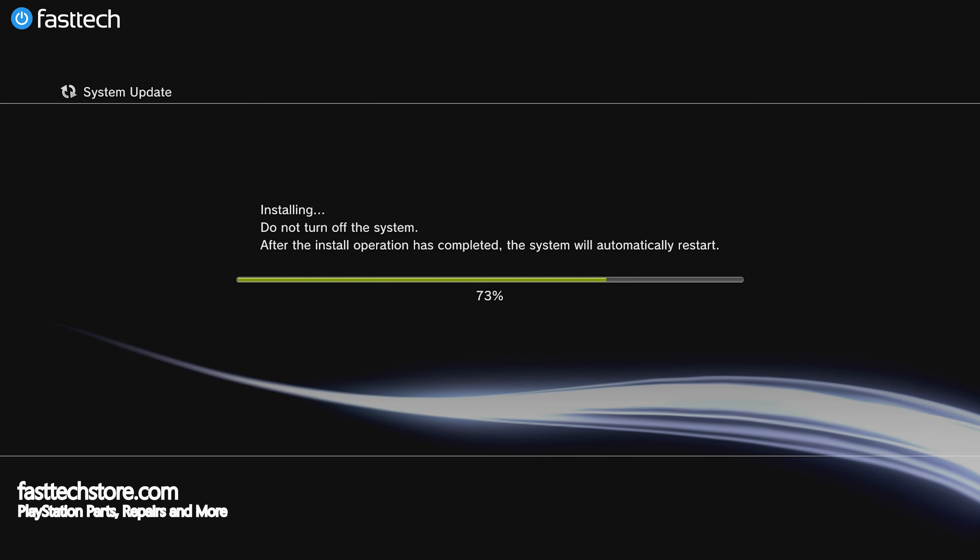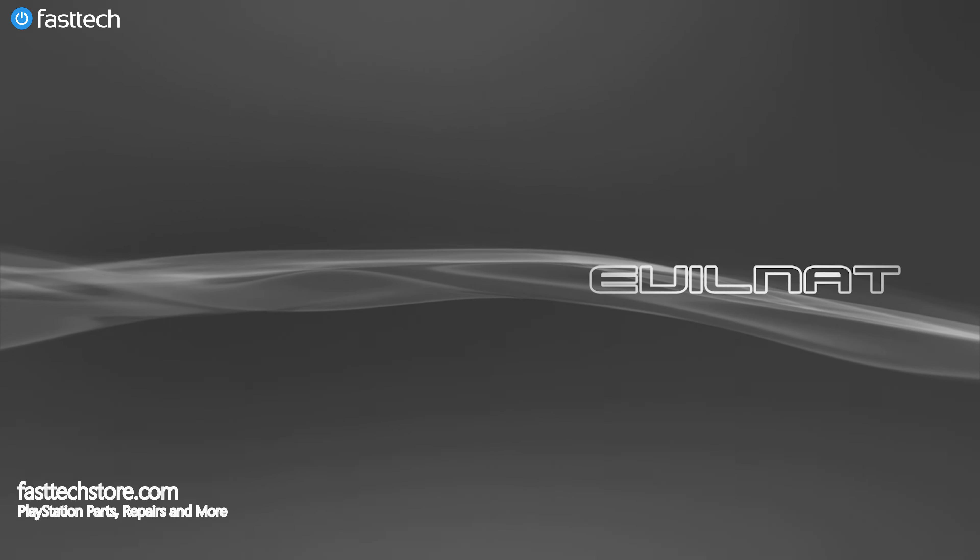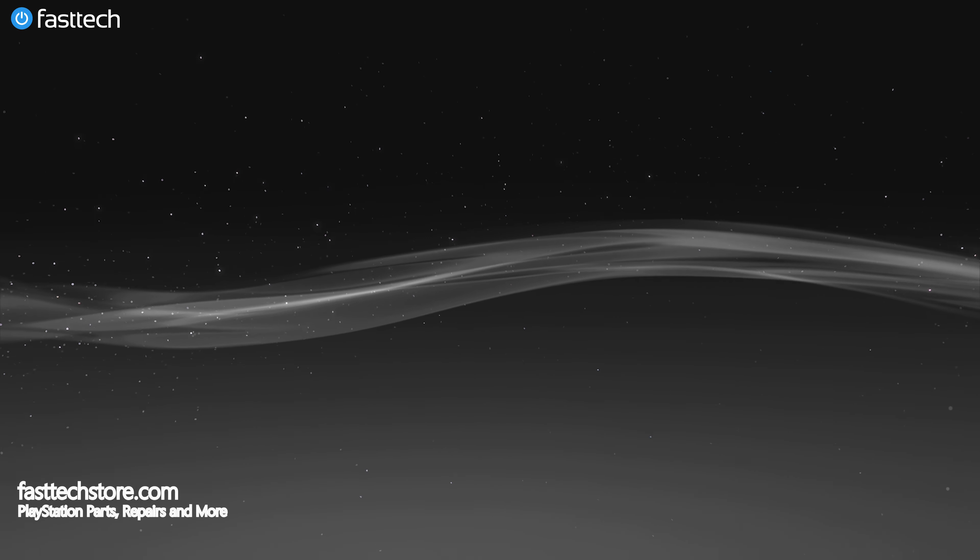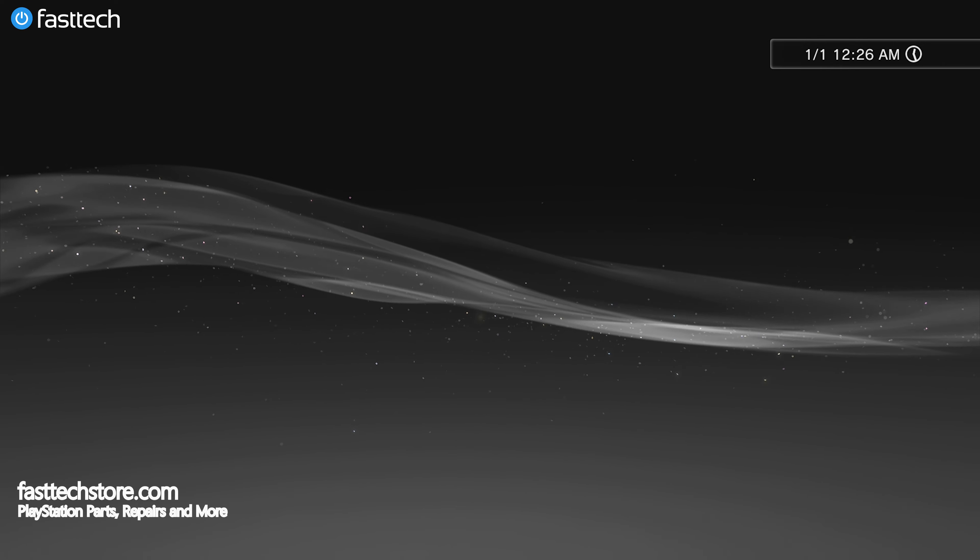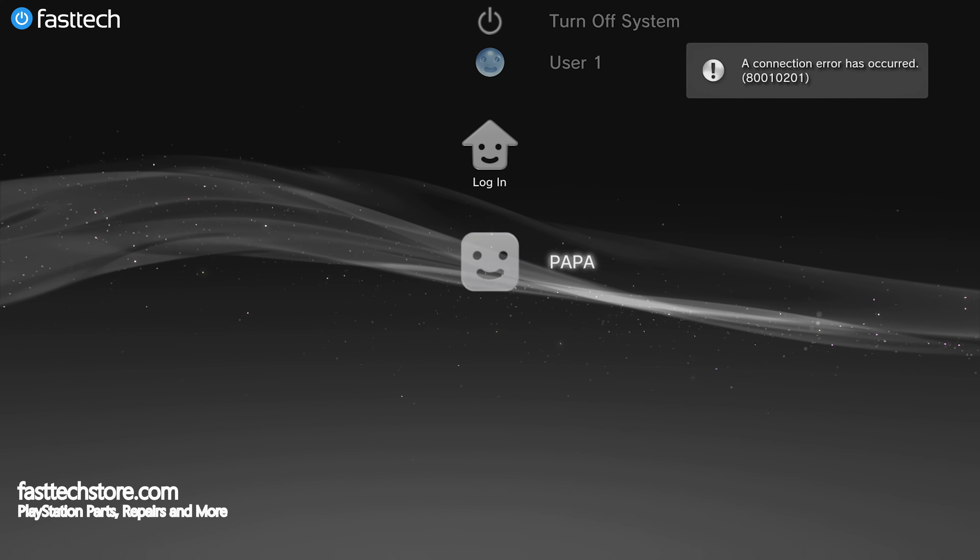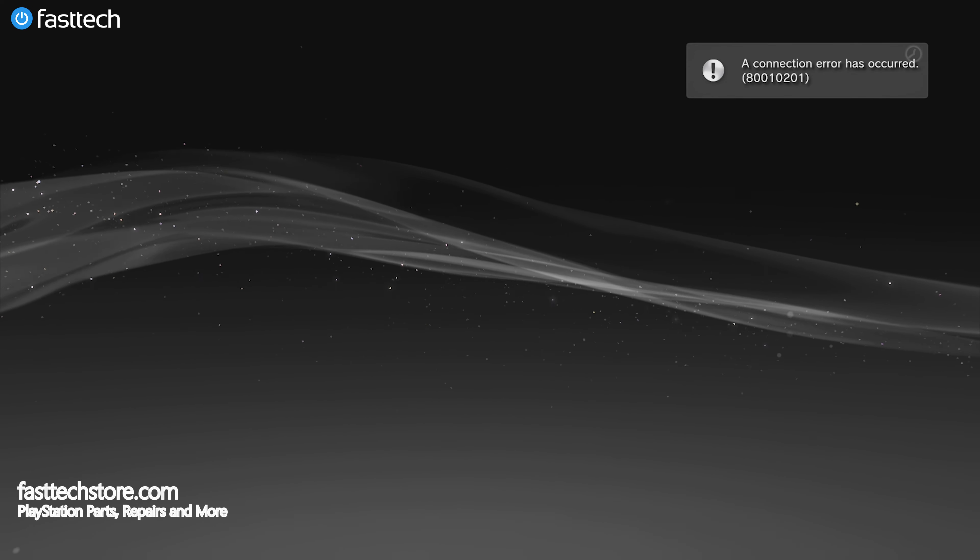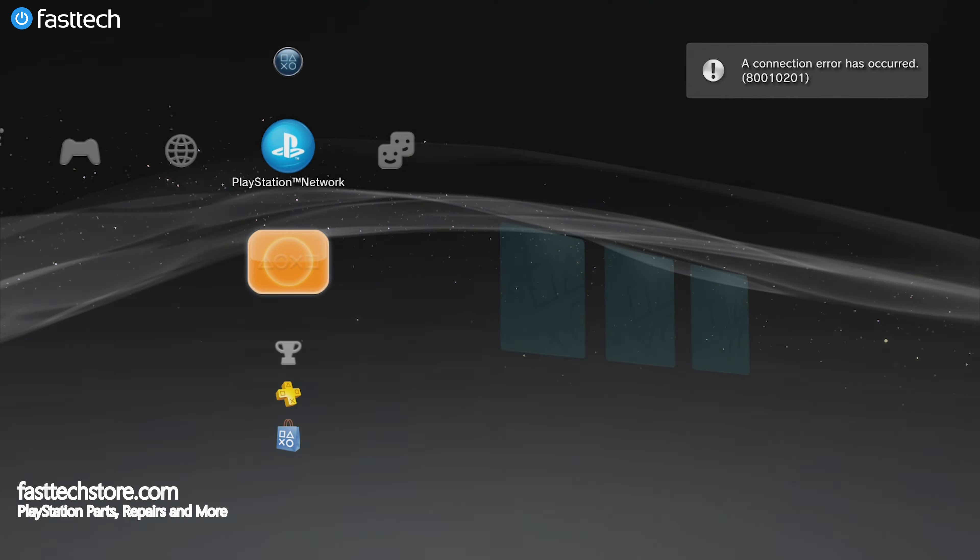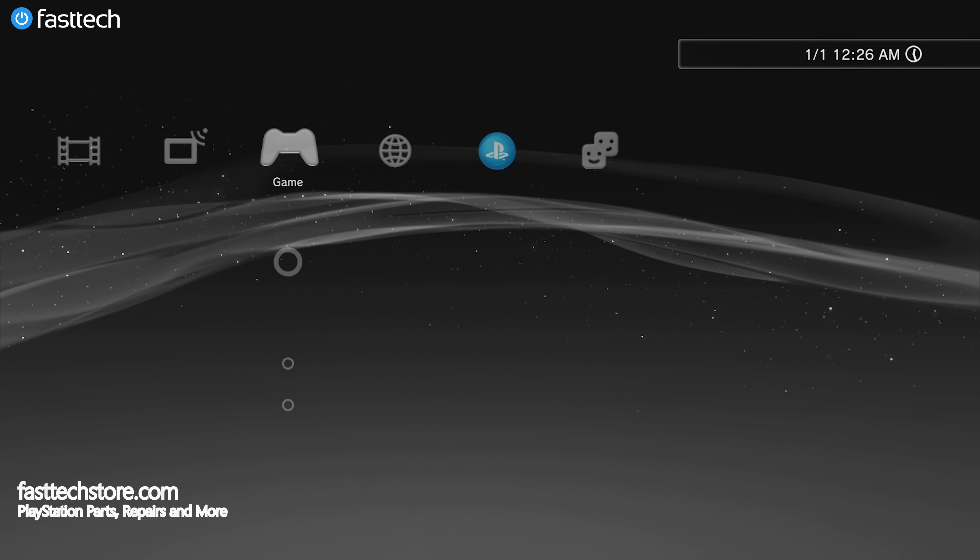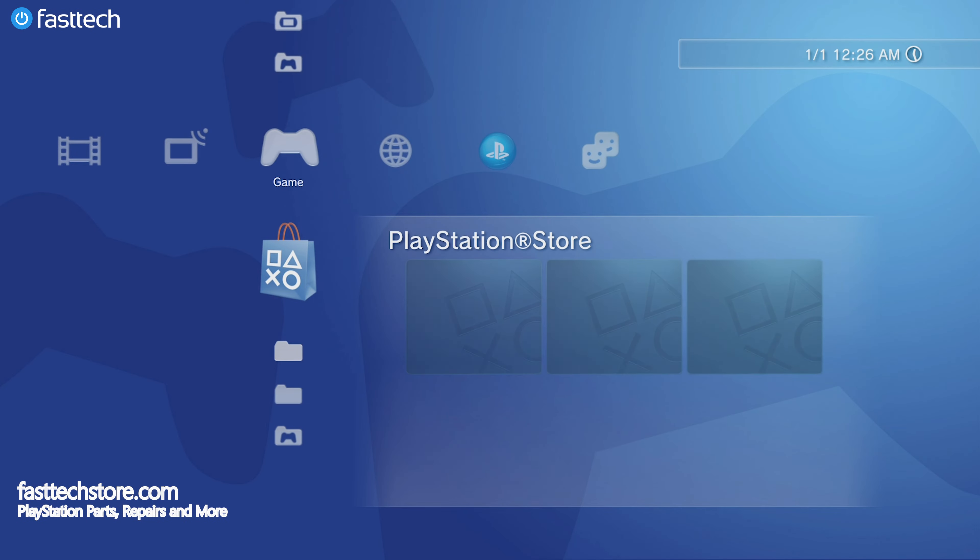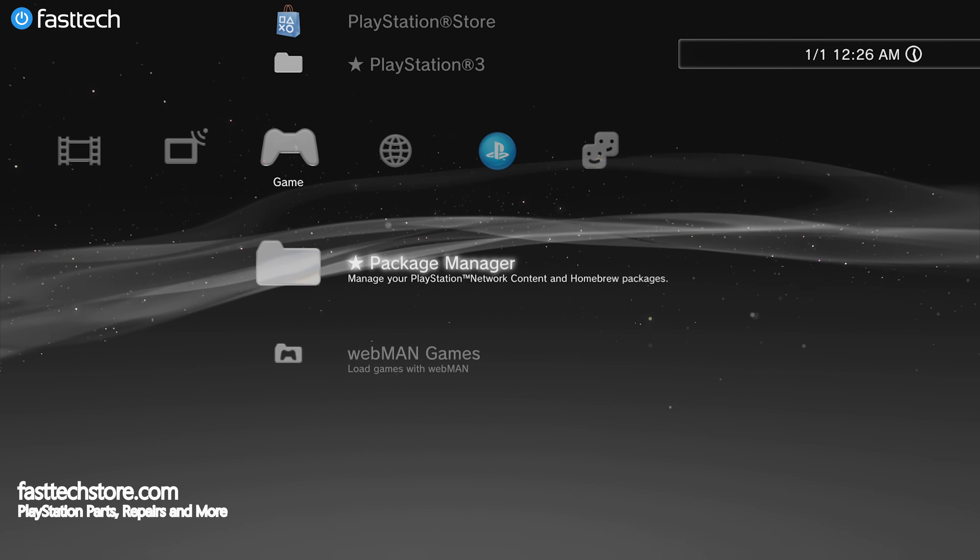Once this installation finishes, the PS3 is going to restart. Once you see the screen that says Evil NAT, that means you've successfully installed custom firmware on your PS3. We're going to log in on our user, and when we go to the game tab, we're going to see some options here that did not exist before.